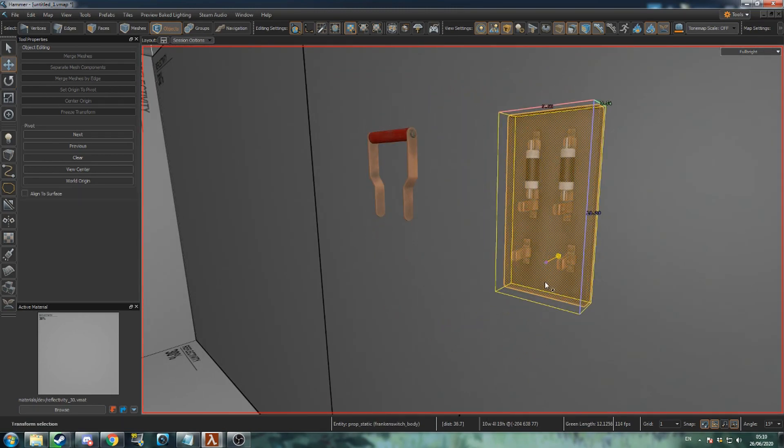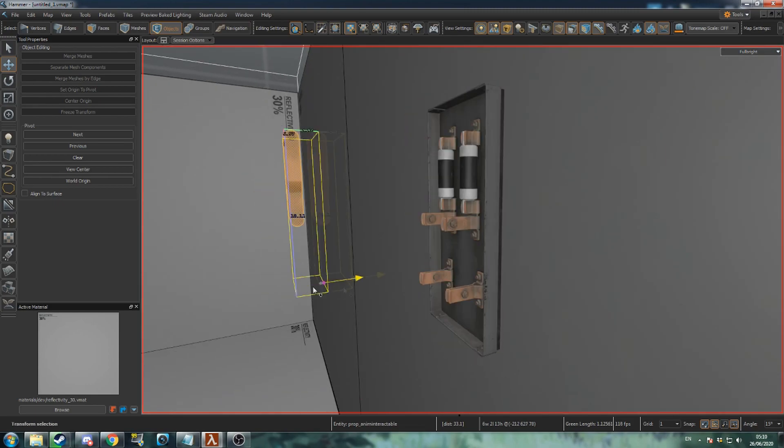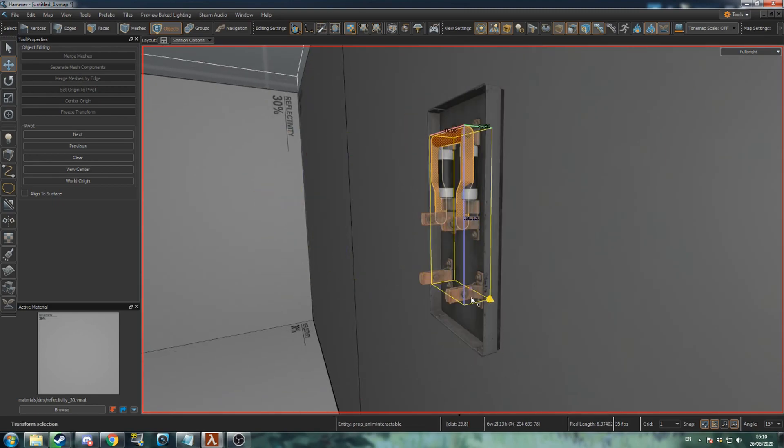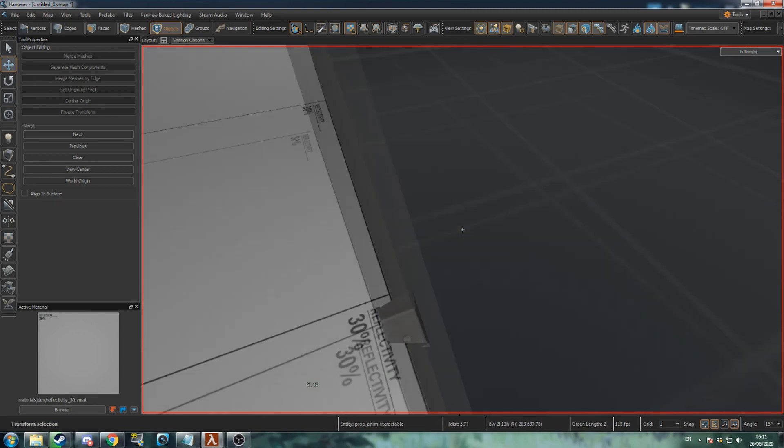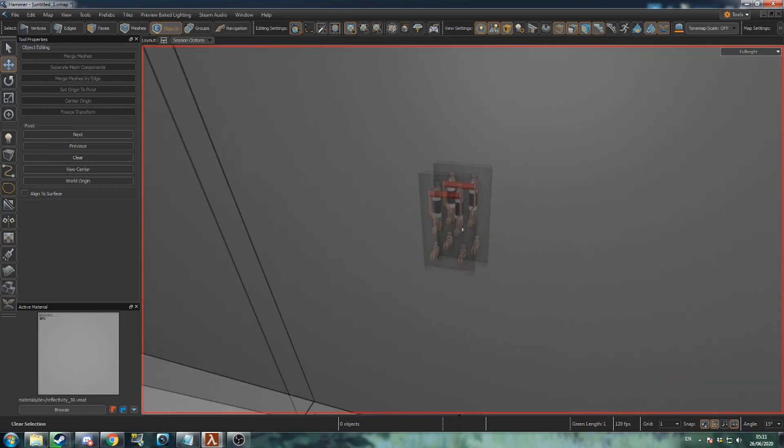Notice that the switch's bounding box extends out on one side. This extended side should be facing the base.